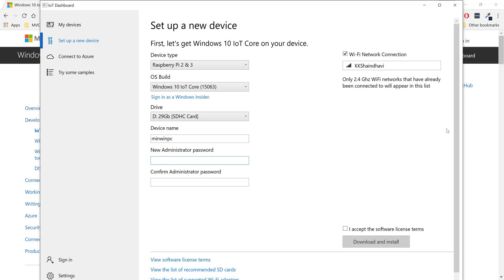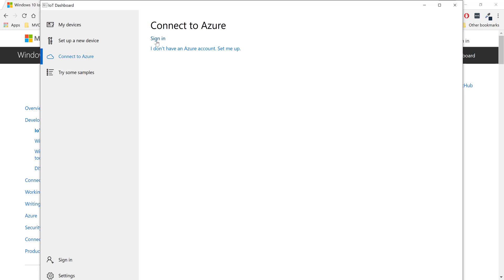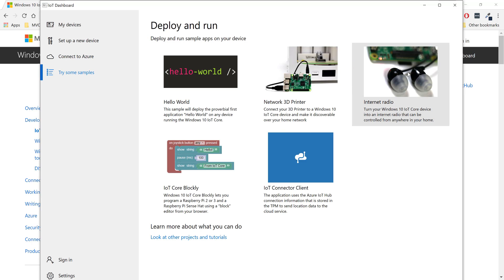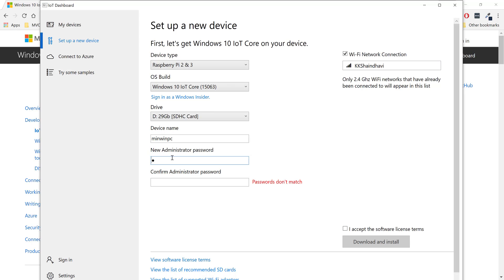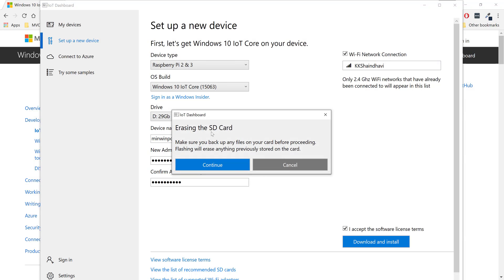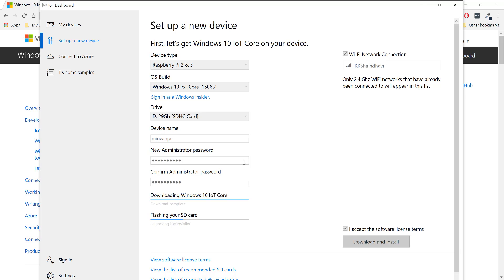This is a very simple device setup compared to the Ubuntu version, where we had to use different software. You can also connect your IoT device to Azure if needed. I'm going to set a quick password to access the Raspberry Pi, accept the terms, and hit Continue — which will erase the SD card. You can see the Windows 10 IoT Core download is already complete, it's now flashing the SD card, unpacking, and applying the images.